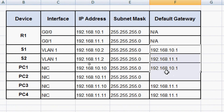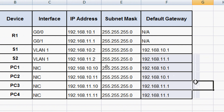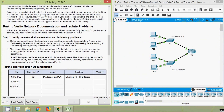Next we test connectivity to devices on the same network, isolating and correcting any local access issues. A verification plan can be as simple as a list of connectivity tests. We use the following tests to verify local connectivity and isolate any access issues. The first issue is already documented, but we must implement and verify the solution in part two.